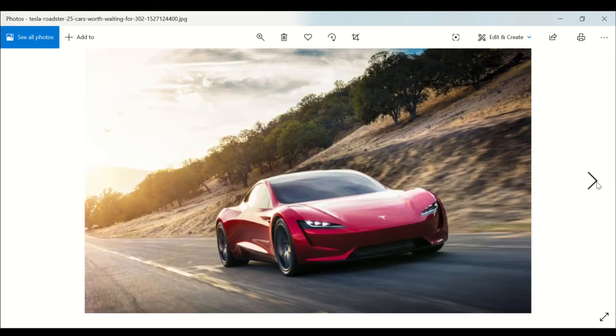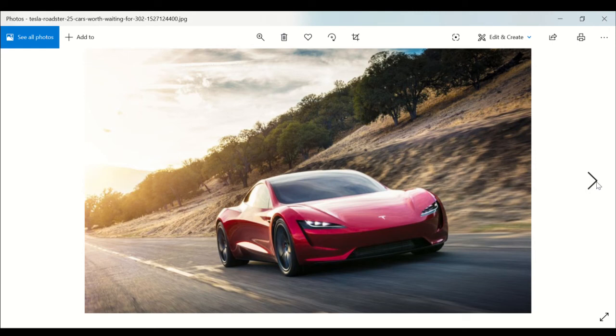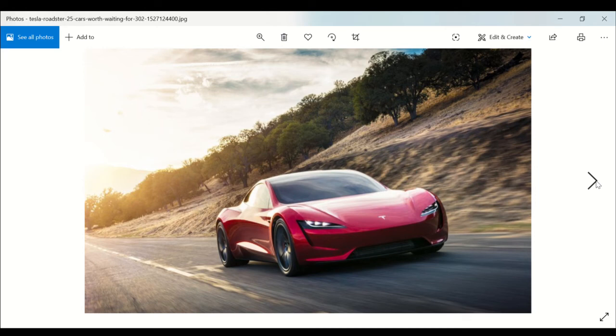Now the competition: the McLaren BP23, Mercedes AMG Project One, Porsche Mission E, or whatever other amazing hypercar that you see out there, especially during the time when this one is introduced.